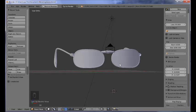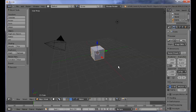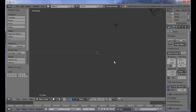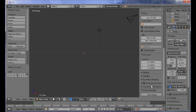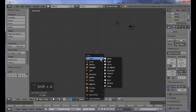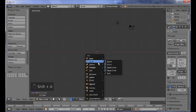Let's go ahead and get started by opening a new scene. First of all, we want to switch over to the front view. Press 5 so we can also switch over to the orthographic view, then Shift+A to add a curve circle.